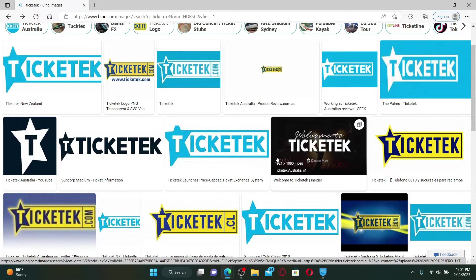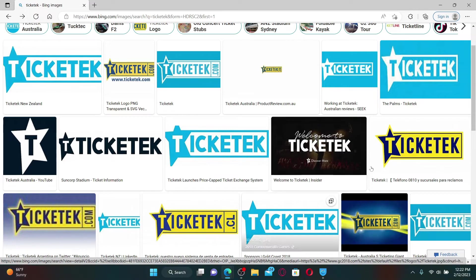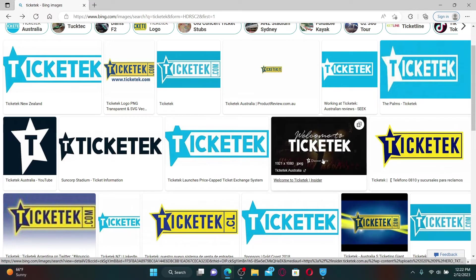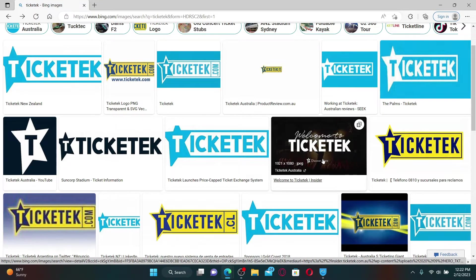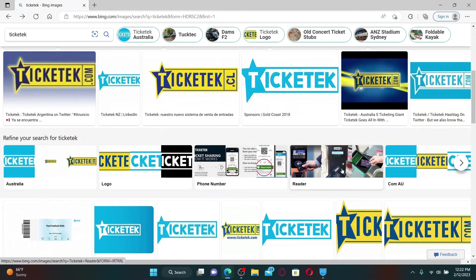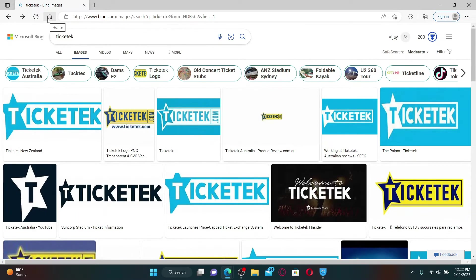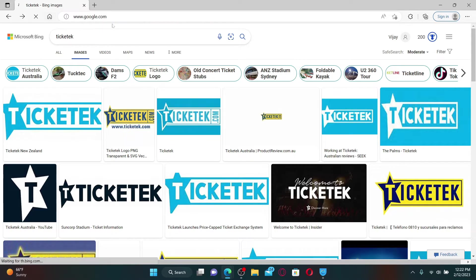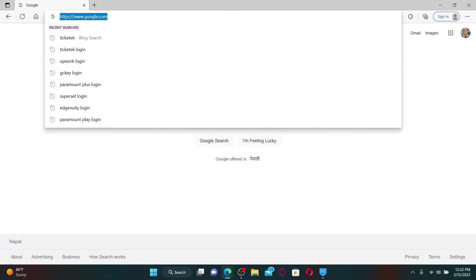Ticketek is an Australian event ticketing company. It provides its customers the ability to browse, buy, and deliver tickets on their phone through both mobile sites and iPhone app. If you are doing this on a web browser, simply go ahead and type in tickettech.com.